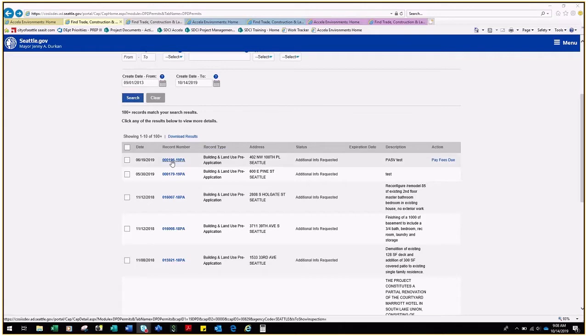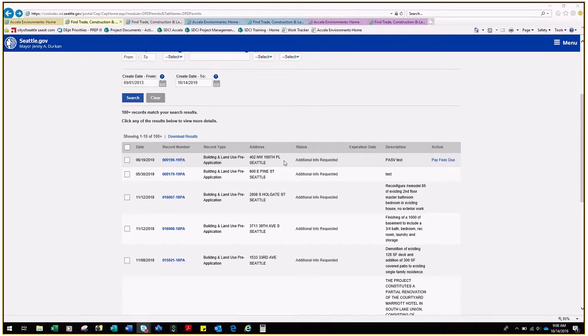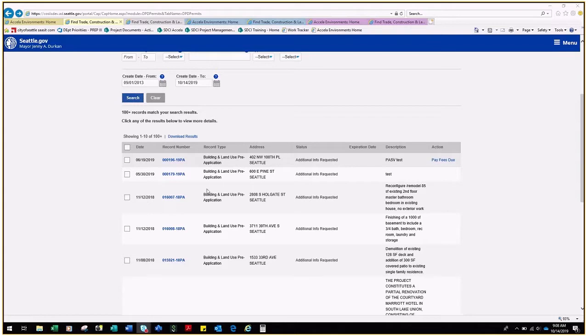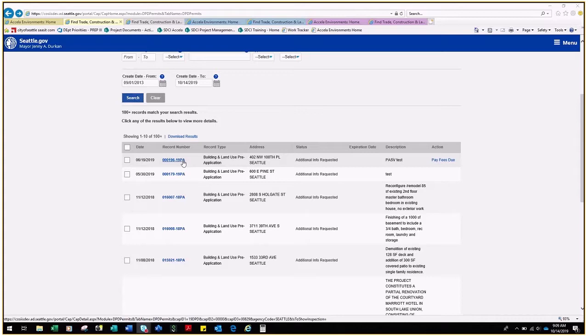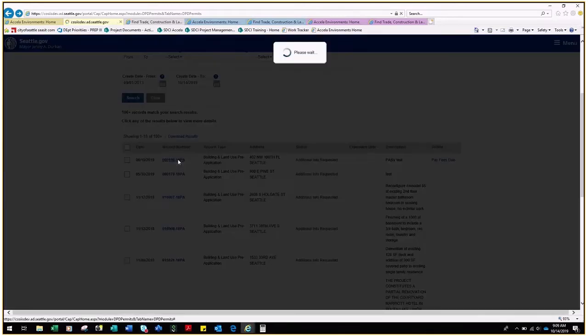If you are looking at a pre-application record or a record ending with the year and the letters PA and you see the status Additional Info Requested, that means that SDCI is still waiting for information to complete intake for this record. To understand which information is still outstanding, click the record number to open the record details.